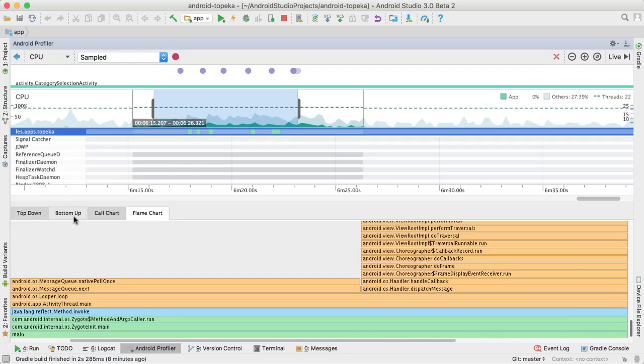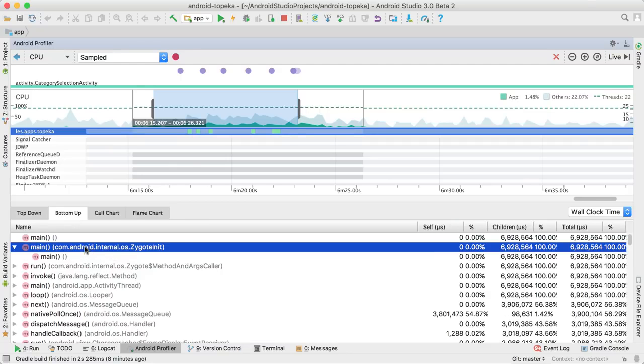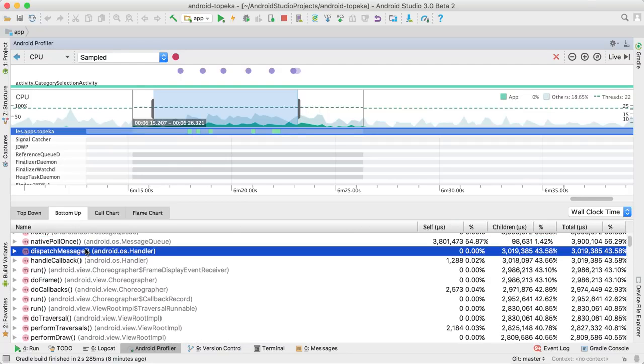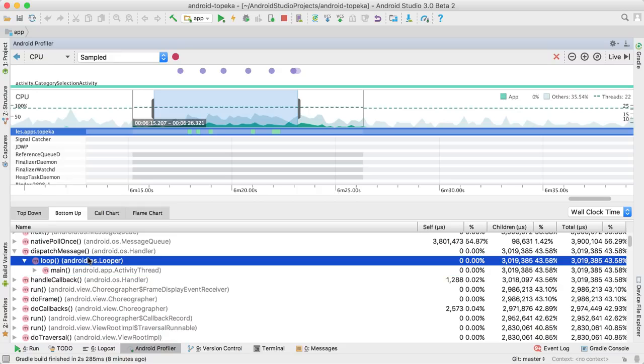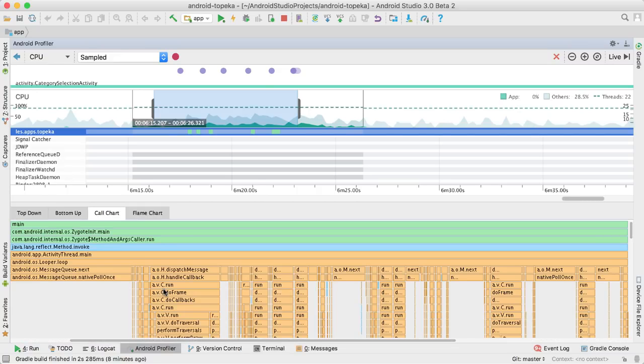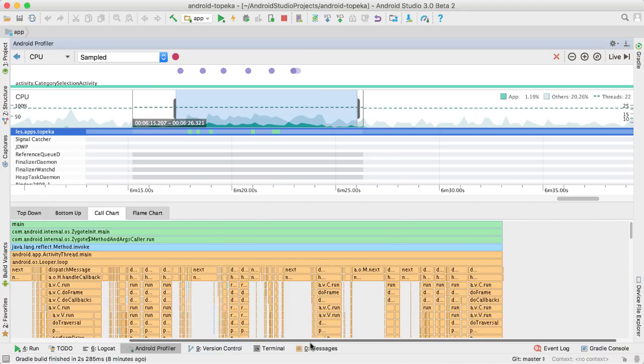The bottom-up tab displays a list of method calls where expanding a method's node displays its callers. You can see a graphical representation on the call chart, which shows time spent in each call on the horizontal axis.